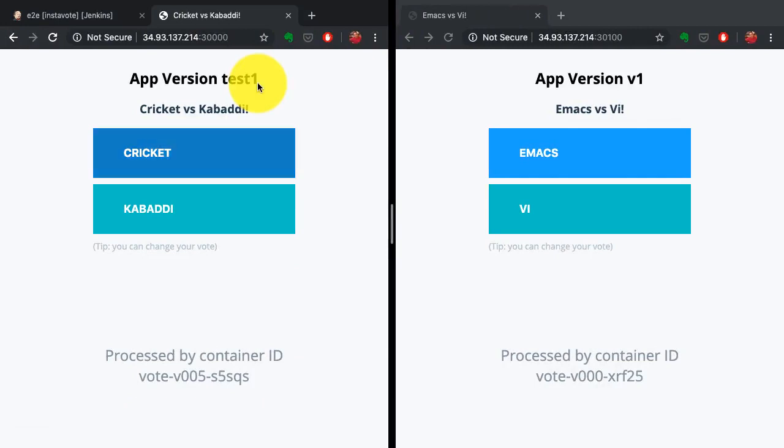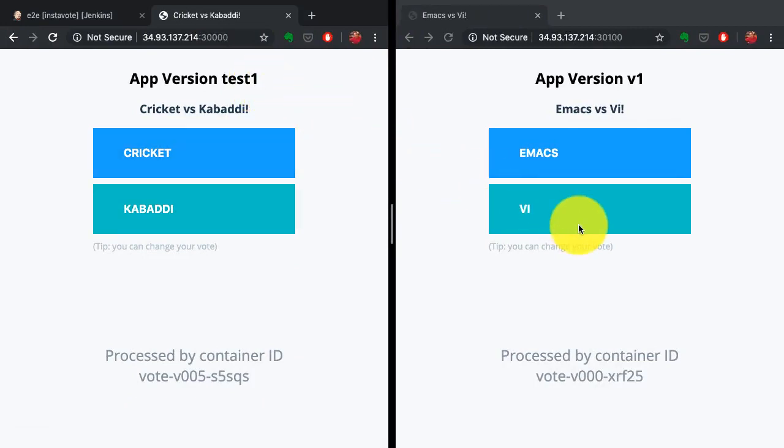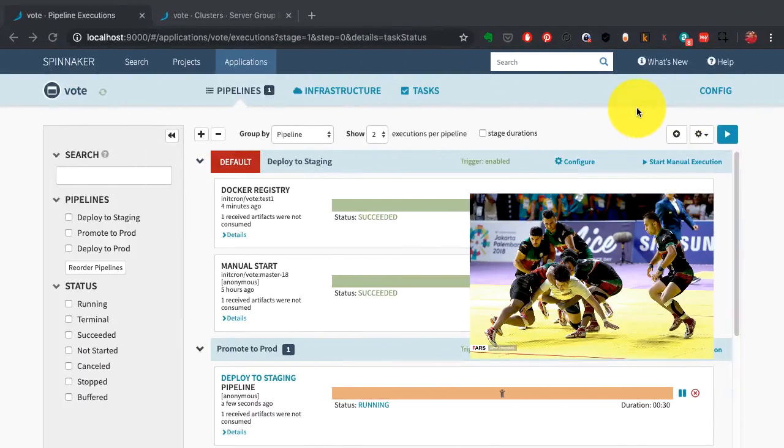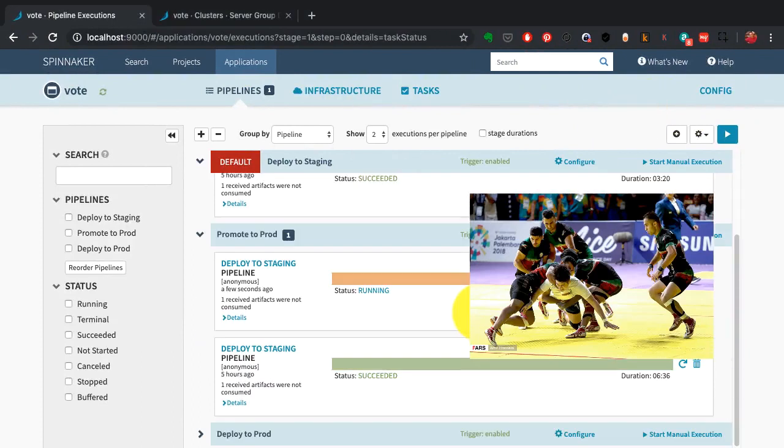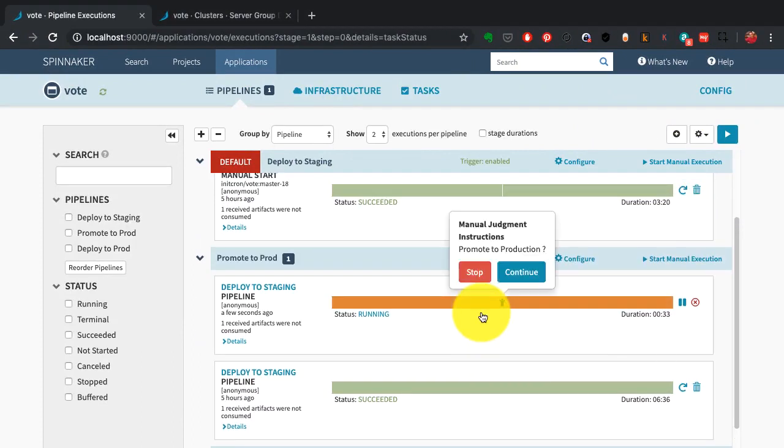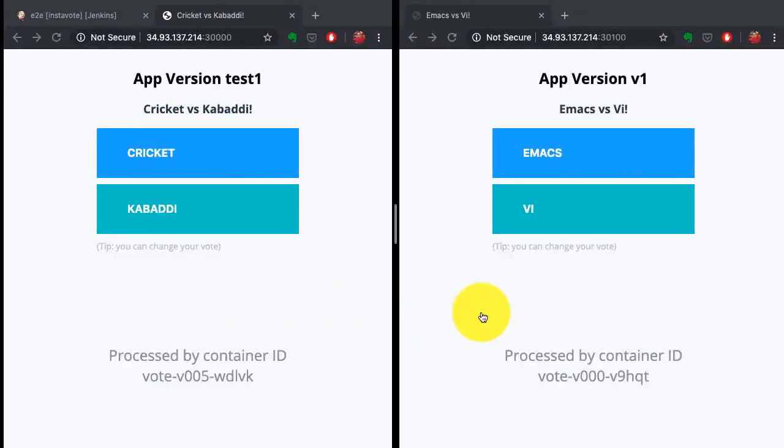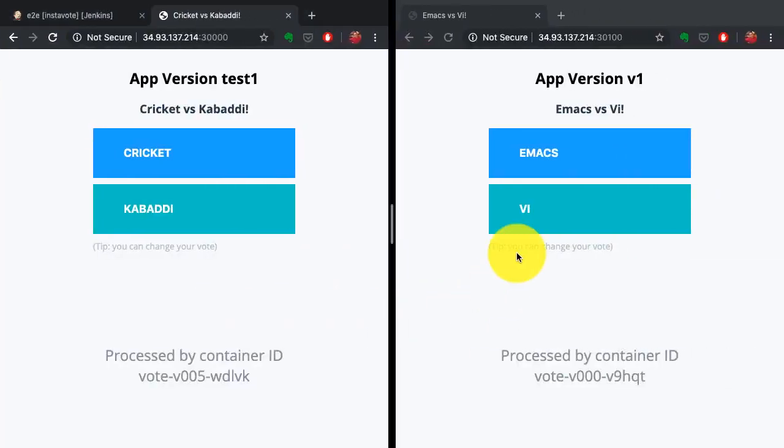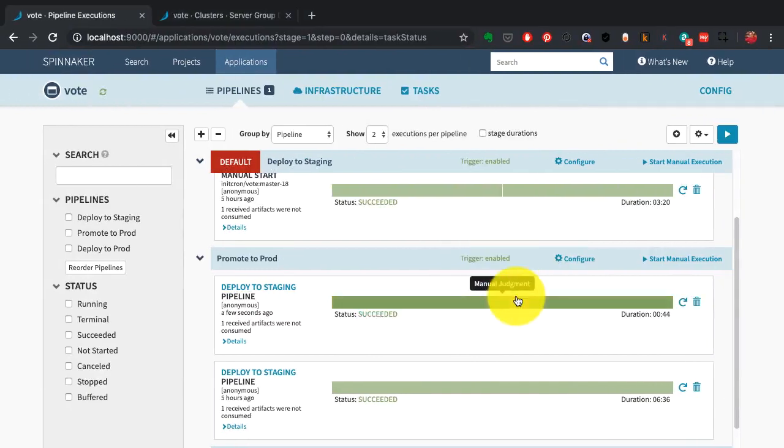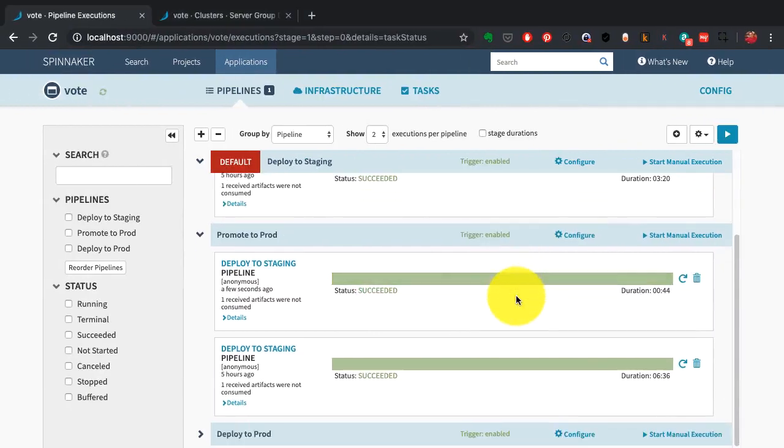You can see the changes in the staging environment. On the left side, the new options I set: cricket versus Kabaddi. Kabaddi is an Indian sport you should read about. Now it's asking for manual intervention, manual judgment. Only then would it start the deployment to production environment.